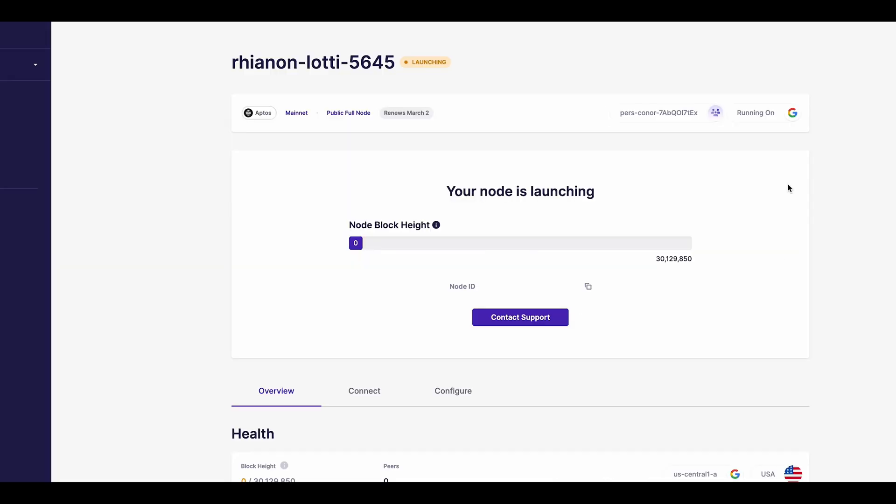After this, you'll be automatically redirected to a page confirming your AppDose node is launching. Here, you can keep track of your node's block height as it syncs with the network and see a recap of the configuration of your node's setup, including your chosen network type and cloud provider.